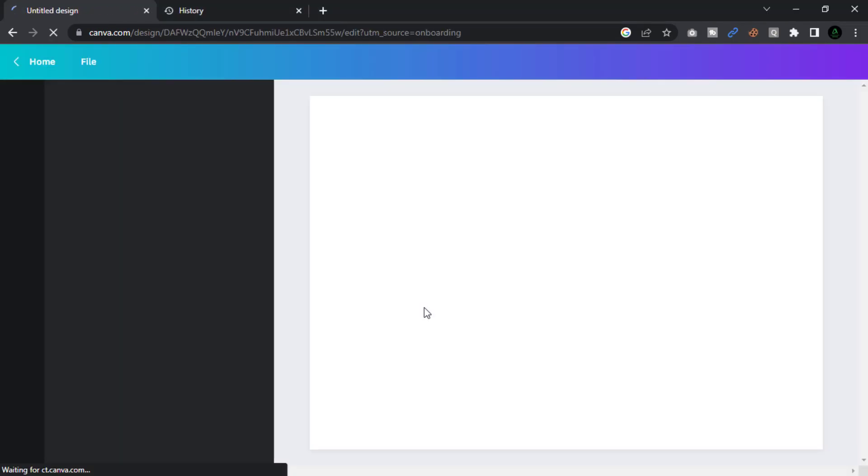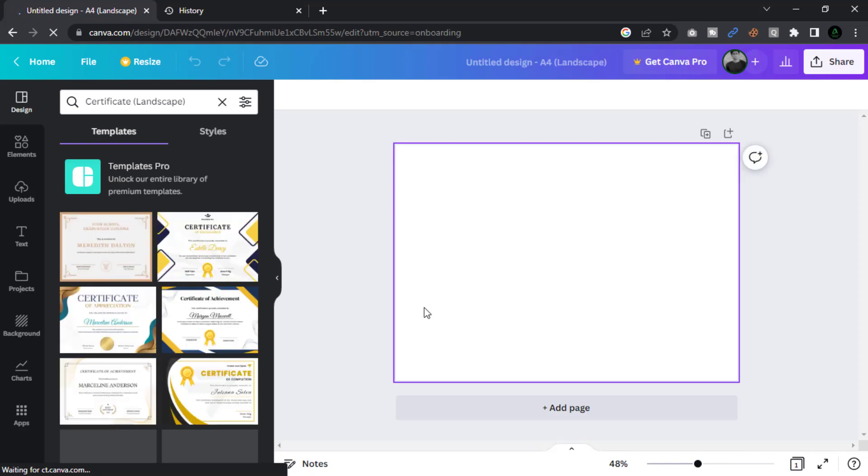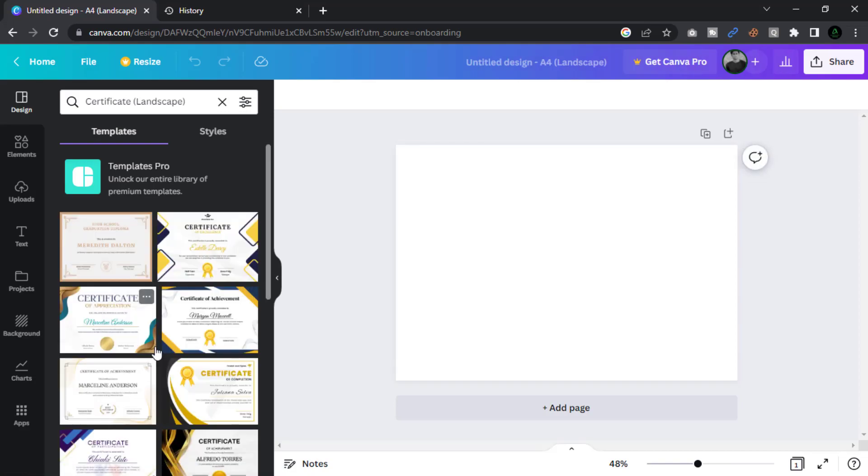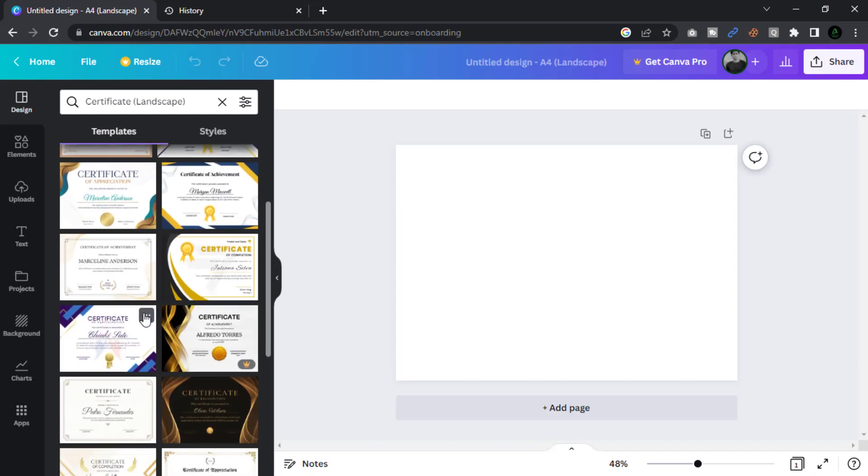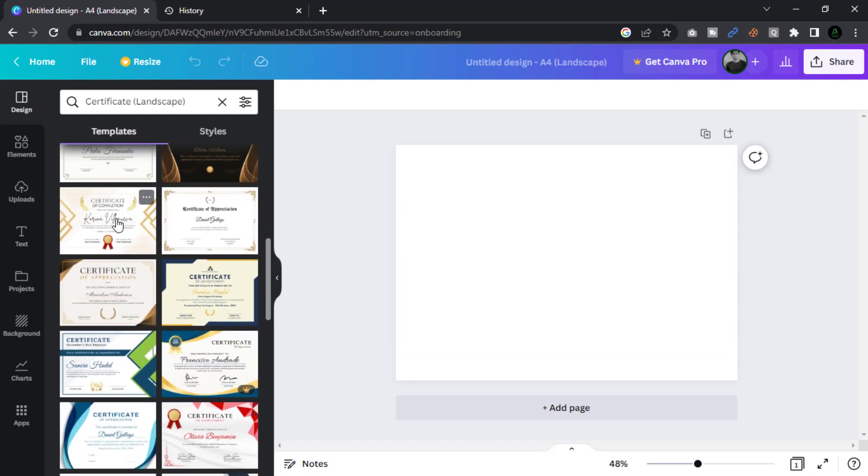Open a blank page. Now you can select any template that you want. I can choose this one.